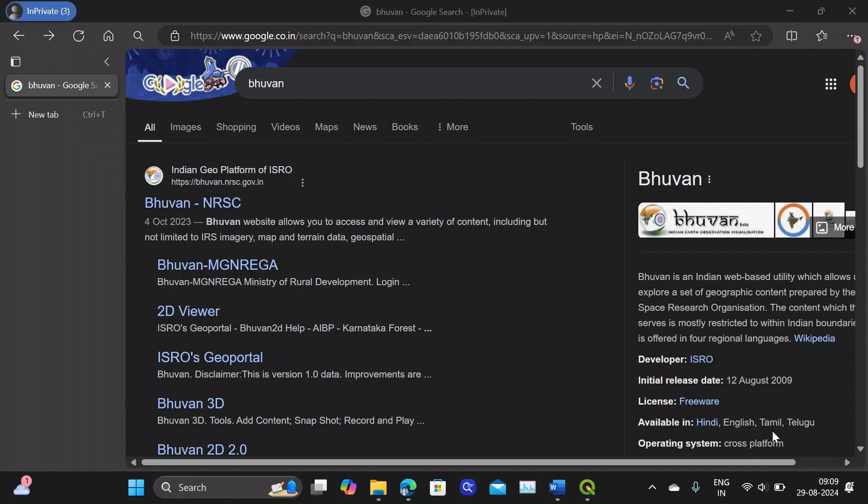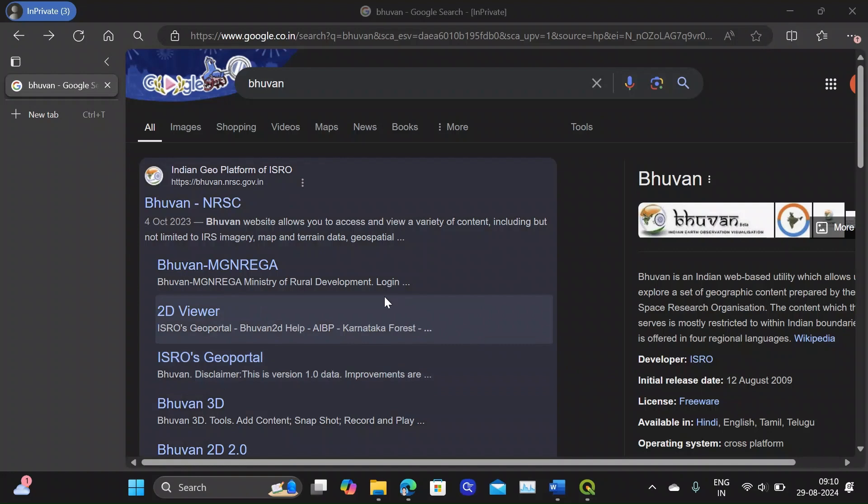Hi friends, welcome to my YouTube channel. In this video we will see how to download the Carto DEM, that is Digital Elevation Model files, for regions in India using the BHUVAN portal.